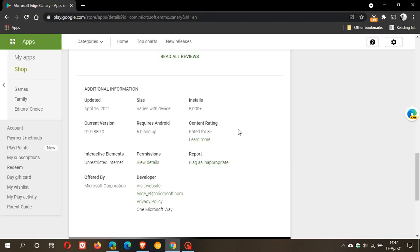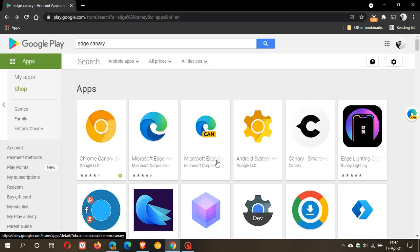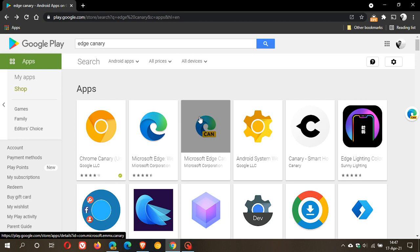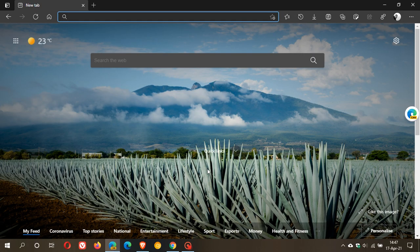So I just wanted to update you that the Microsoft Edge Canary web browser is available as an app and now available for download in the Google Play Store. I hope you found this video useful. Once again, thanks for watching, and I will see you in the next one.